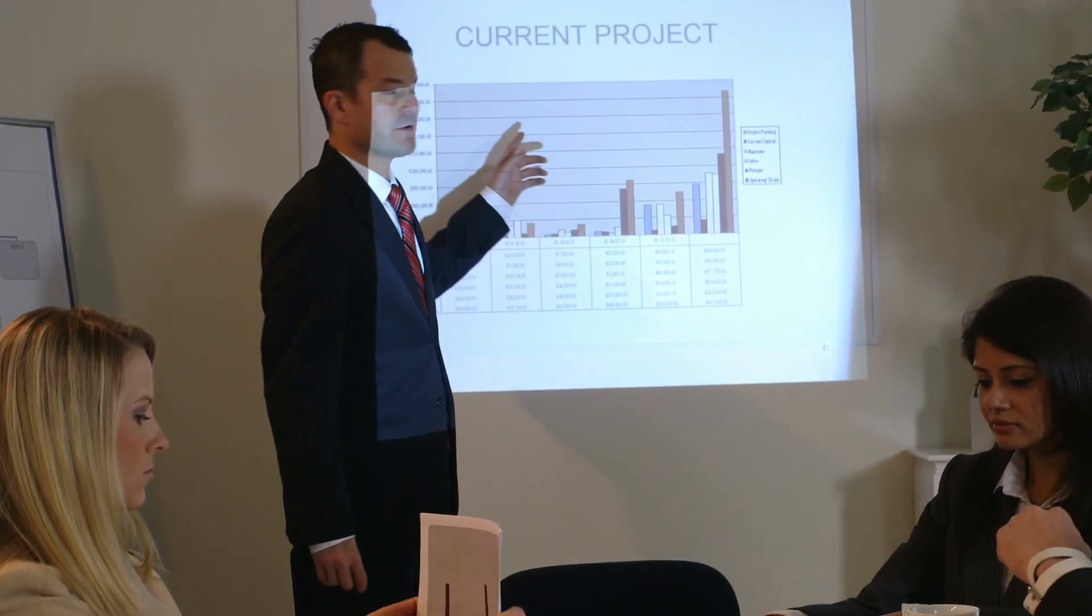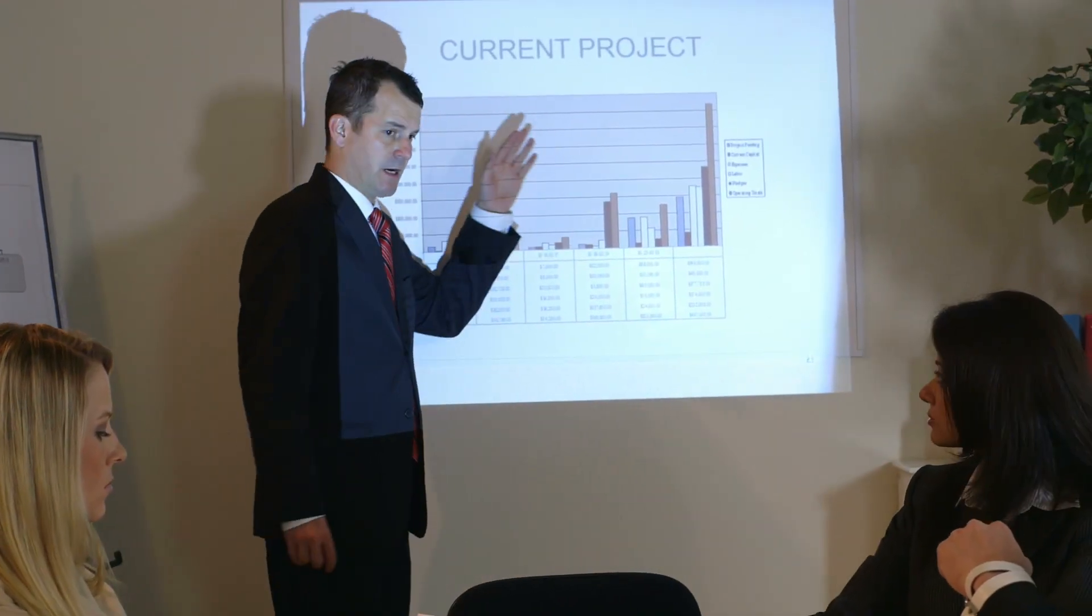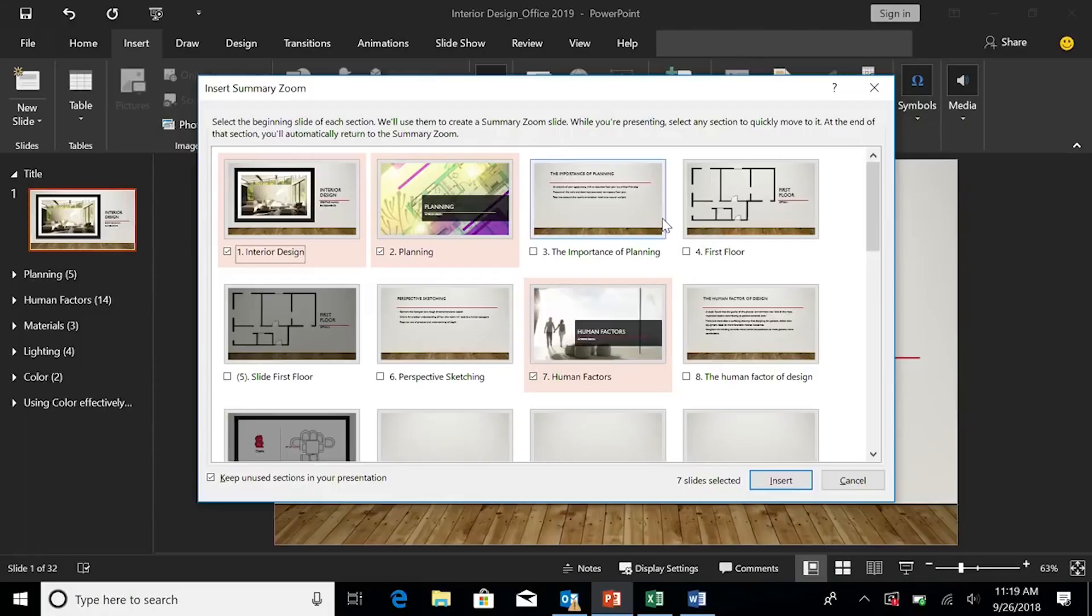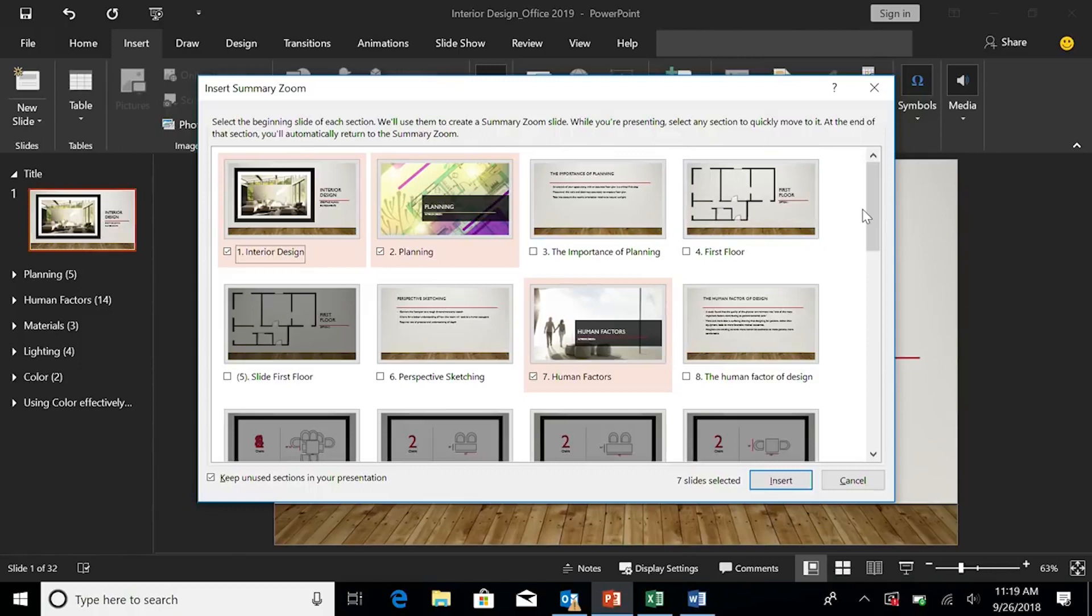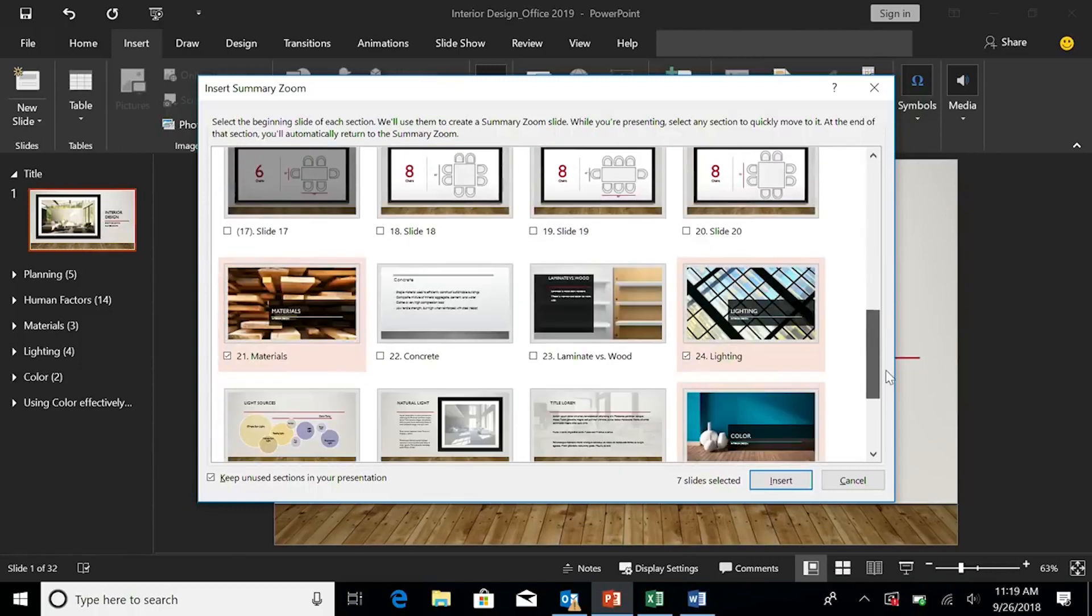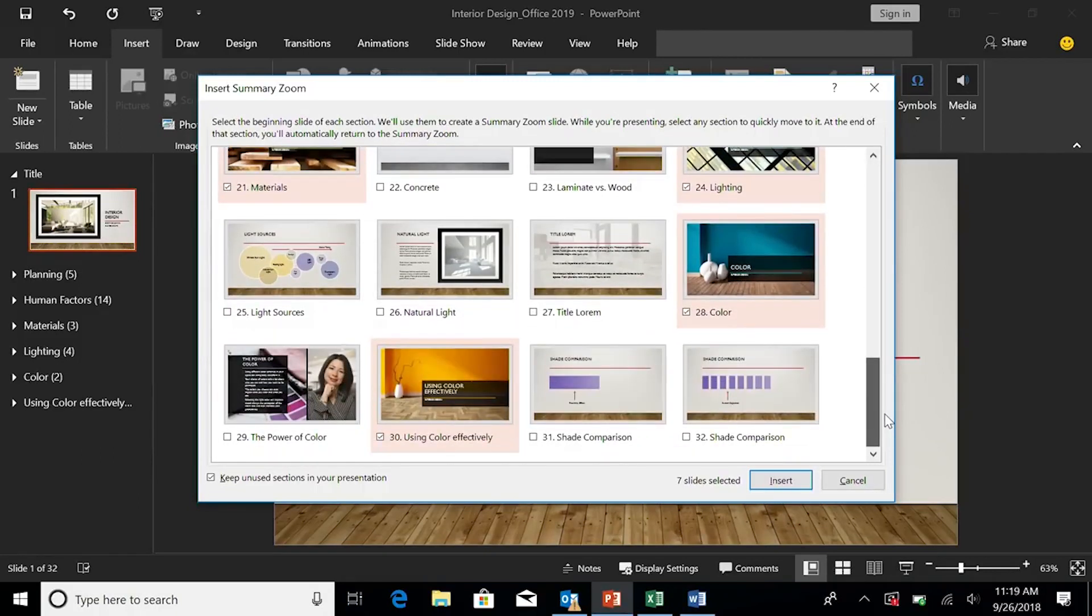PowerPoint now boasts zoom capabilities for ordering of slides within presentations, ability to insert and manage icons, SVG, 3D models, and more.